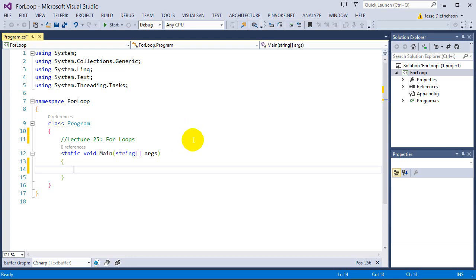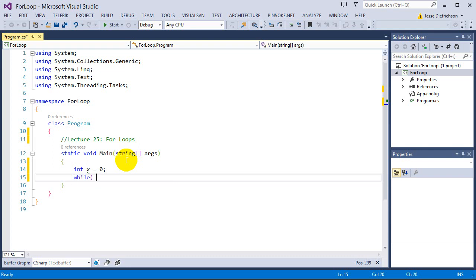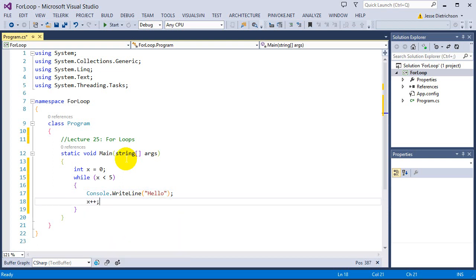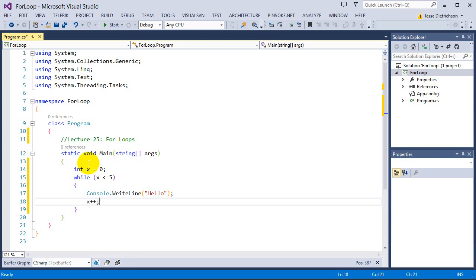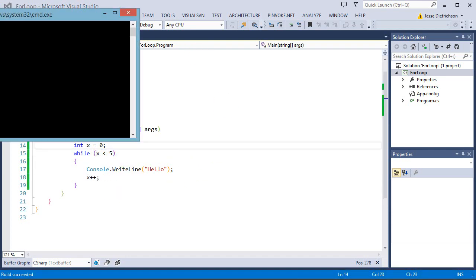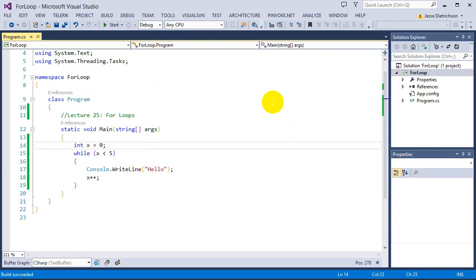I want to show you the difference between creating a while loop that prints hello five times and a for loop that prints hello five times. Starting with the while loop: int x equals zero keeps track of how many times the loop has run. While x is less than five, we call console.writeLine hello, and then increase x by one. This makes the condition eventually become false and the loop terminates. Running this, we can see it prints hello five times, which is correct.